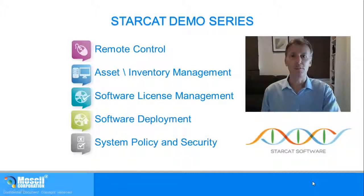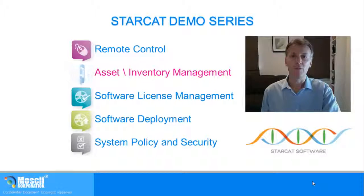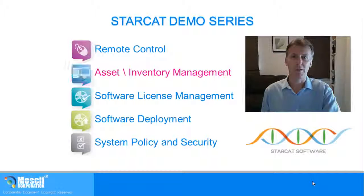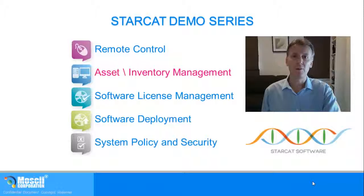StarCat, take control with simple management. In this demo we'll be highlighting the asset and inventory management features of the StarCat solution. StarCat gathers information about the current state of your computer systems.